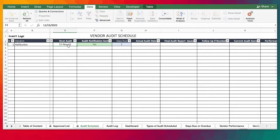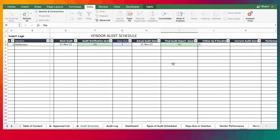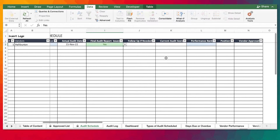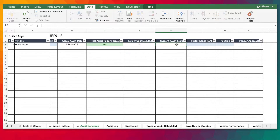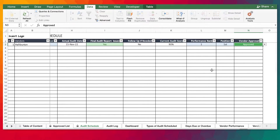Let's assume you've carried out the audits. We provided the dates of the audits, we sent an audit report, no follow-up is needed. The audit score based on our criteria and audit checklist — the performance was 90%, which is pretty good. So we approved the vendor.